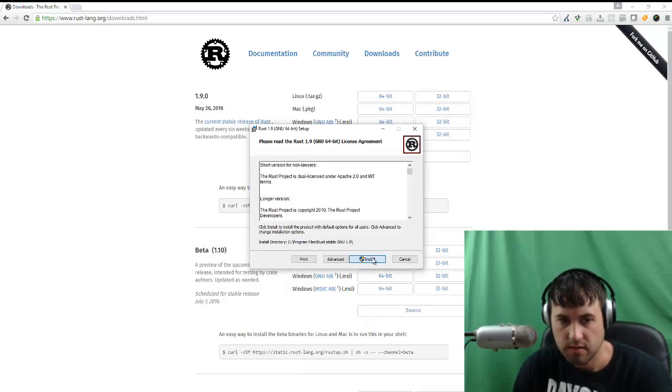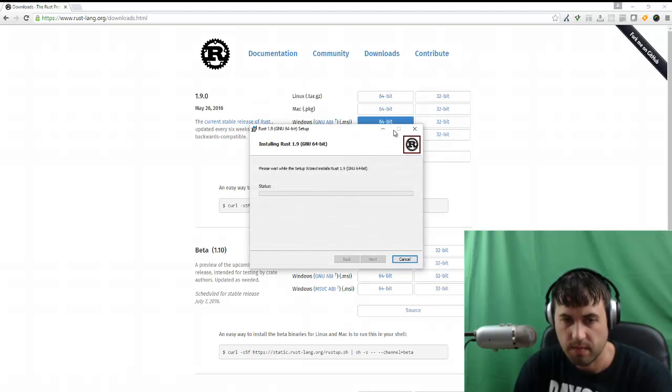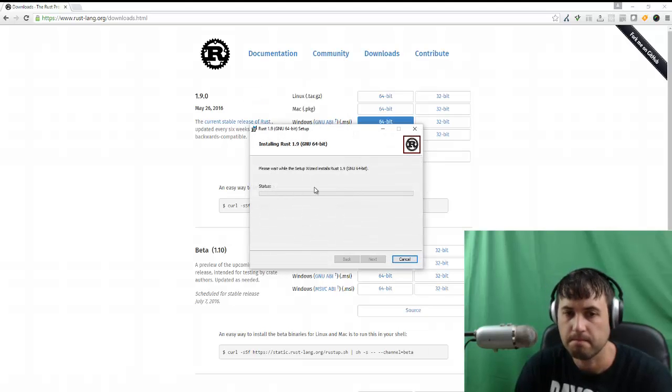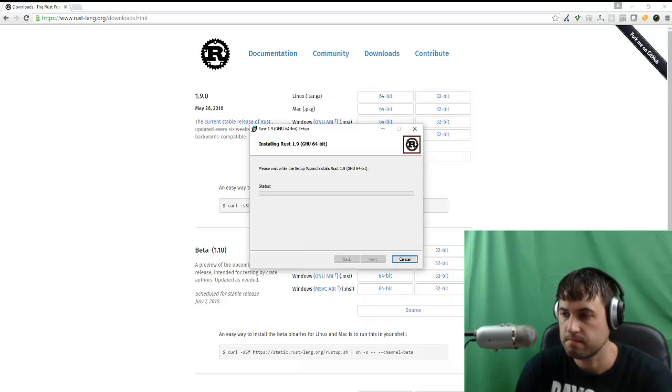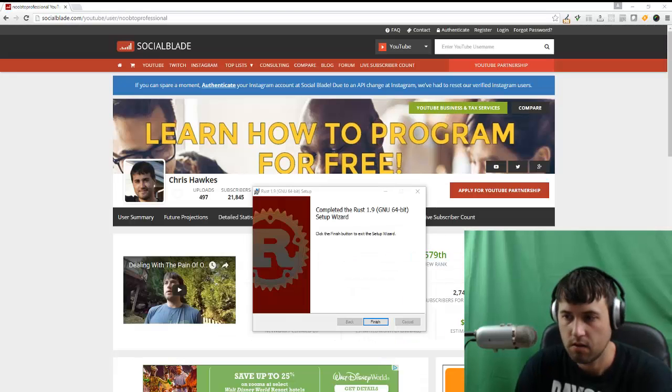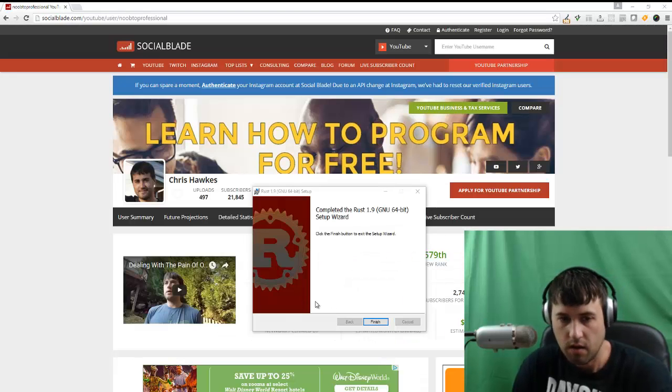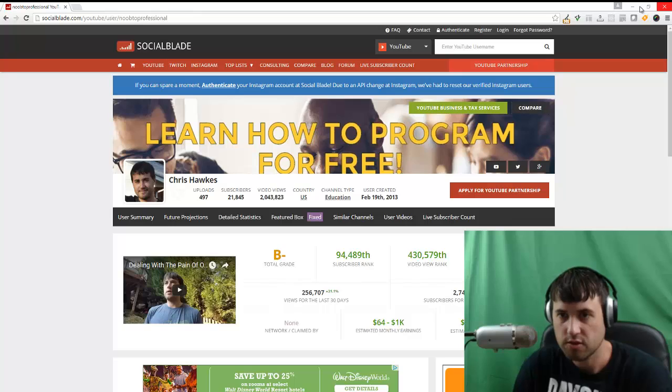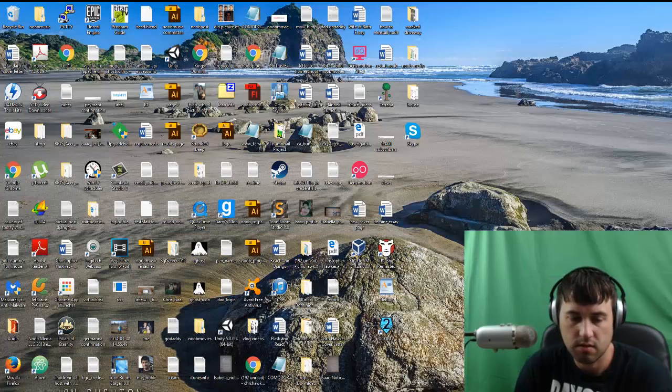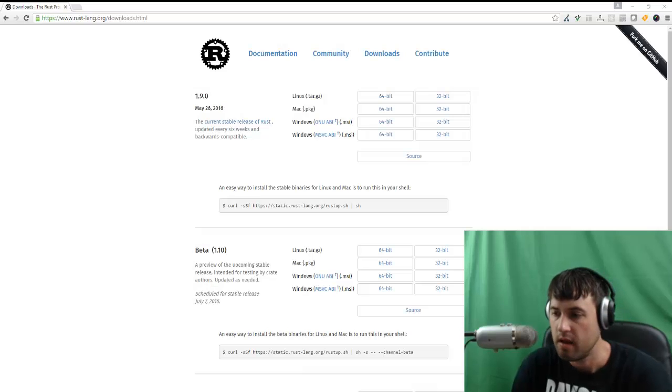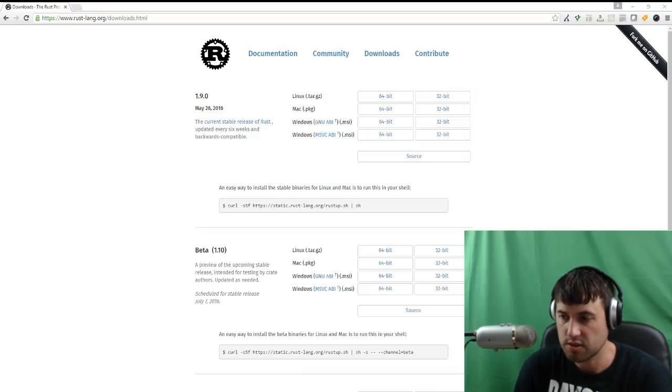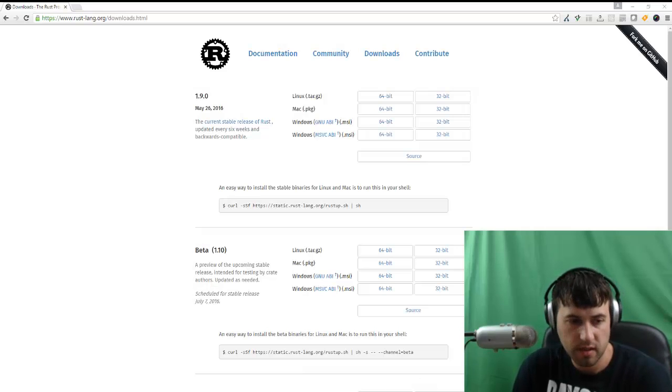I'm just going to click Install. So now this is finally finished. After this installs, Rust should actually be added to your command line.